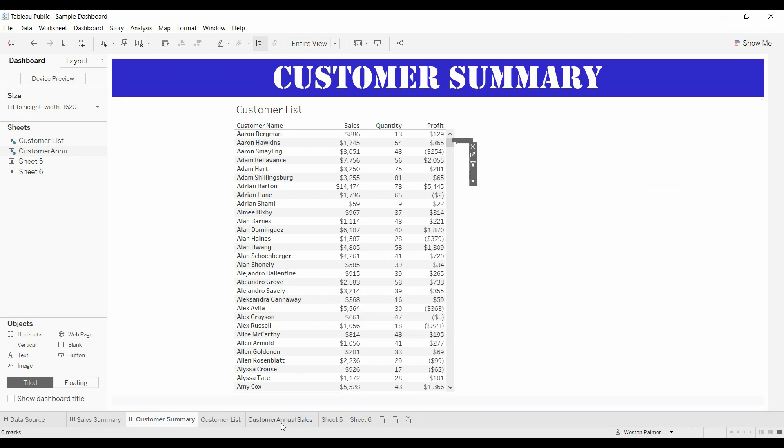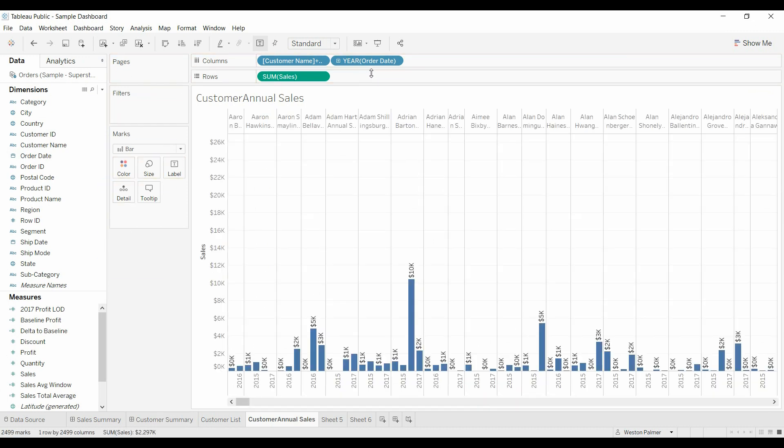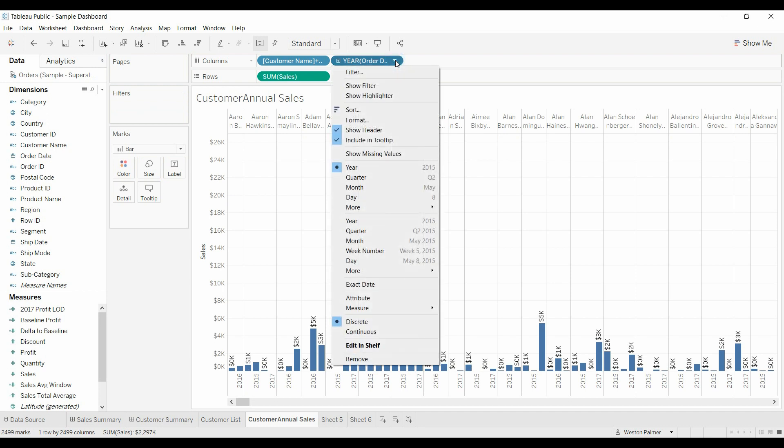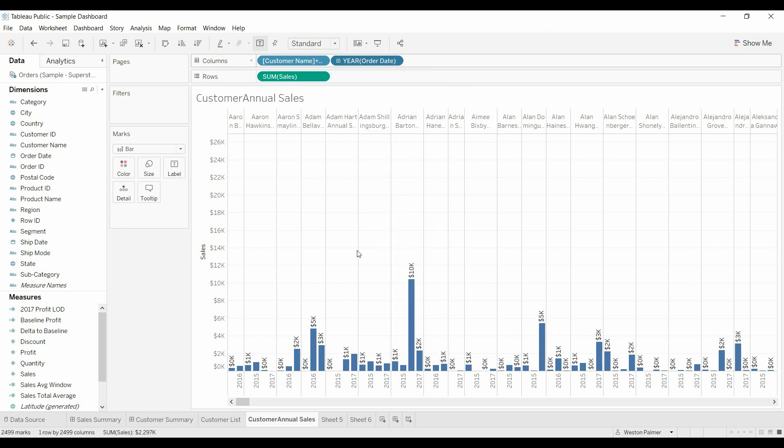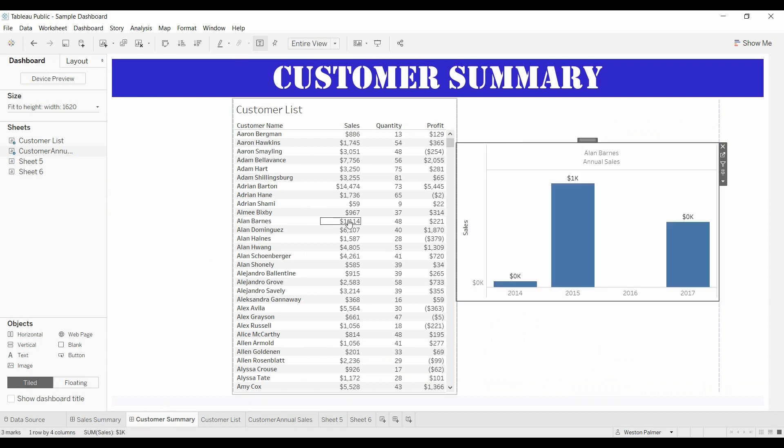So we'll come back here to annual sales. Get rid of this. Actually, we don't even need to get rid of that. But come up to the year. Pull that down. And it should give us show missing values. So you can click on missing, show missing values. And now when you come through here, there still shows the 2016, even if you don't have any values there.